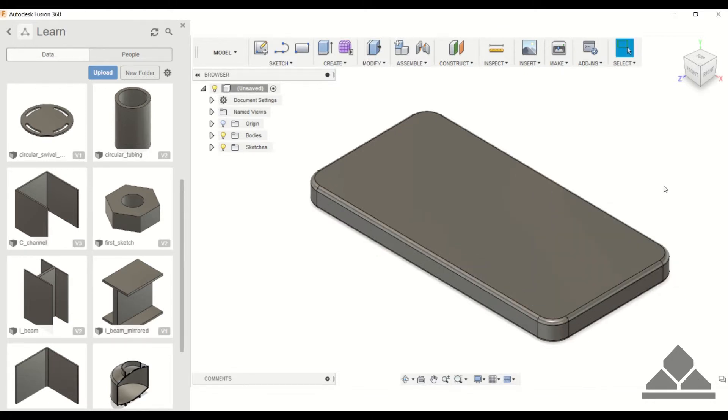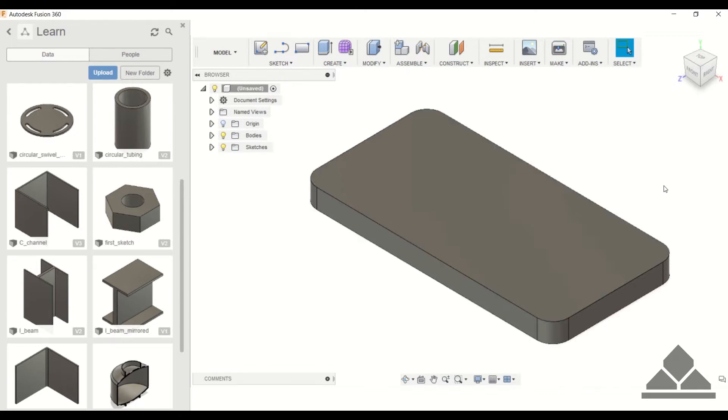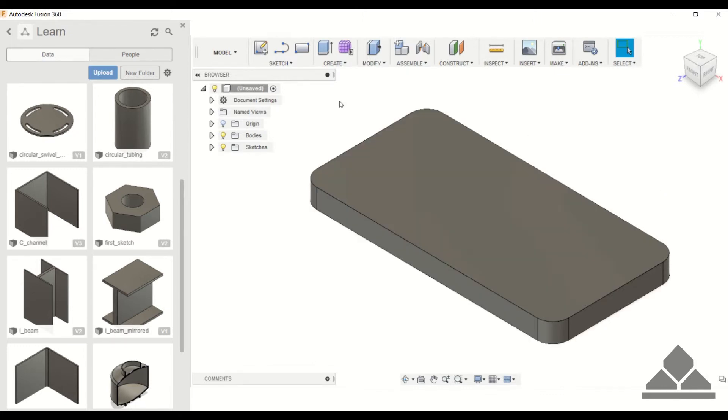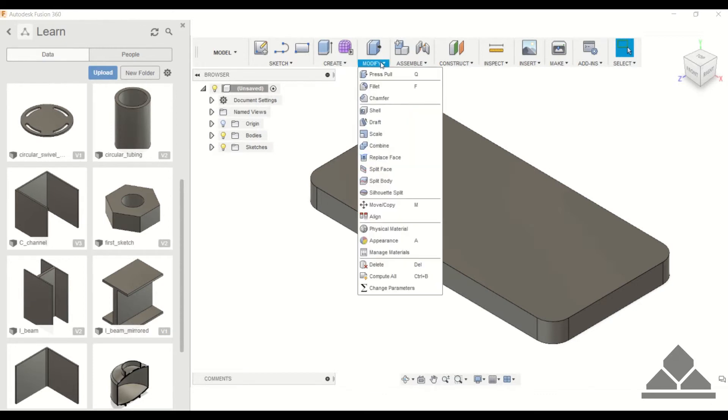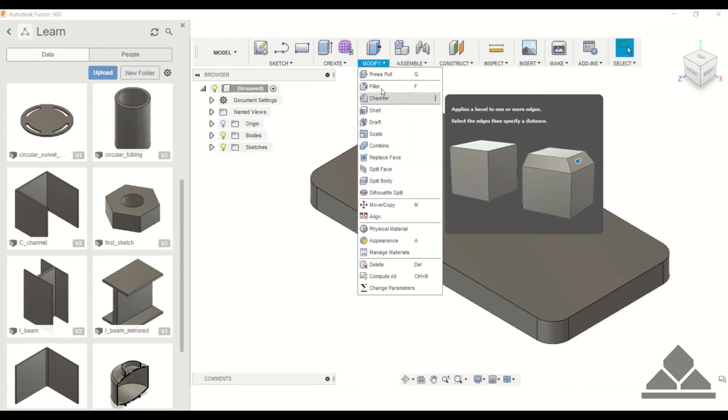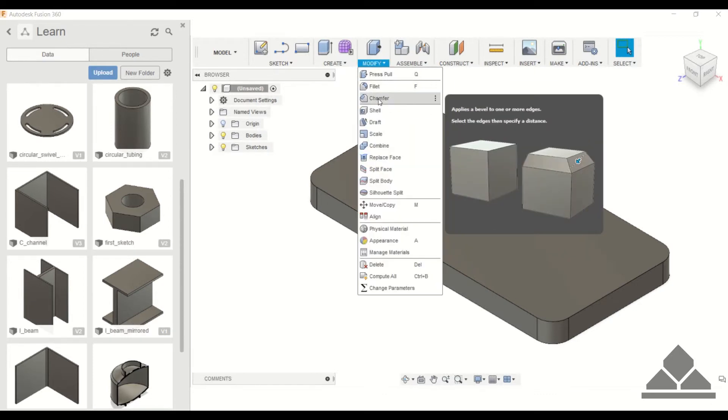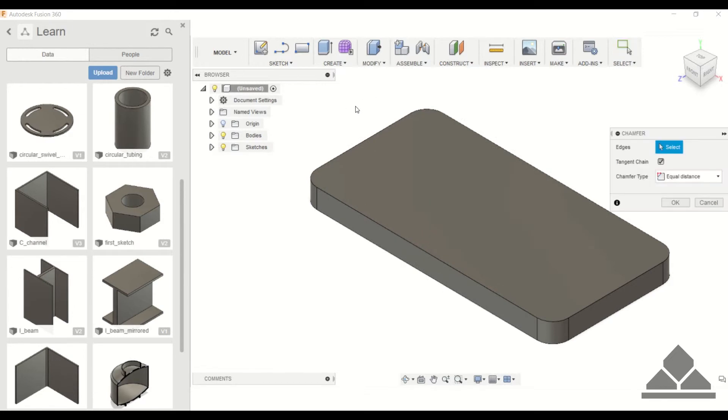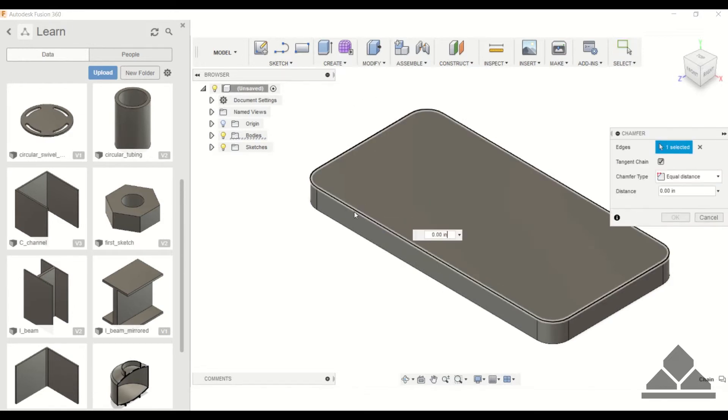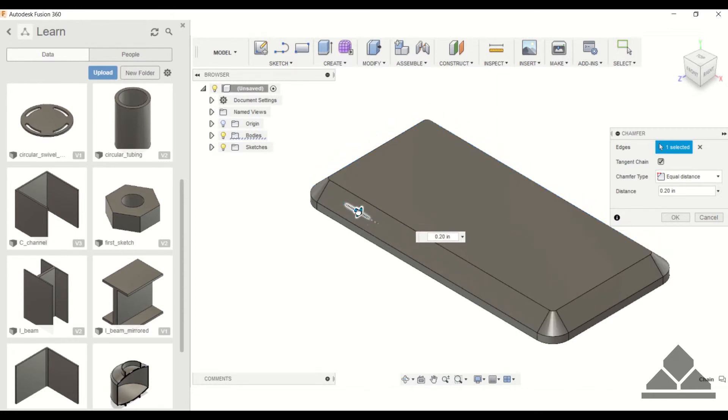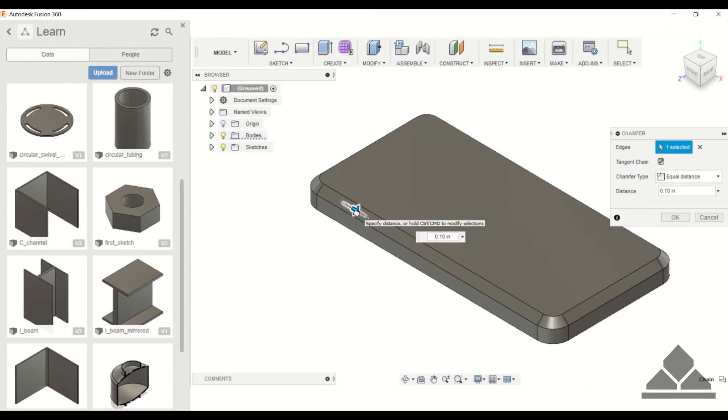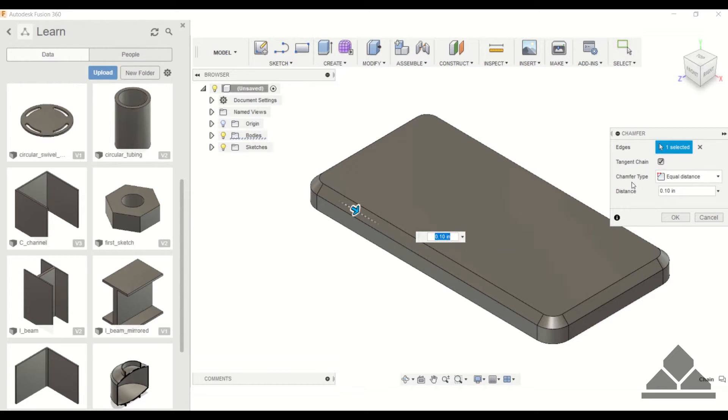Next we're going to cover chamfer. I'm going to hit Ctrl+Z and show you what chamfer does. It's under modify, just below fillet. Similar to fillet, you just click on the edge and you can drag this button. Notice that the surface is flat or beveled.